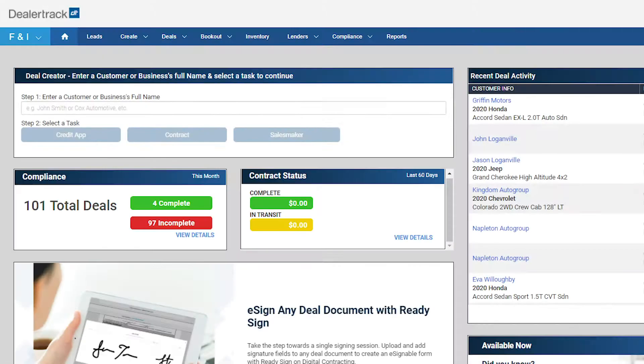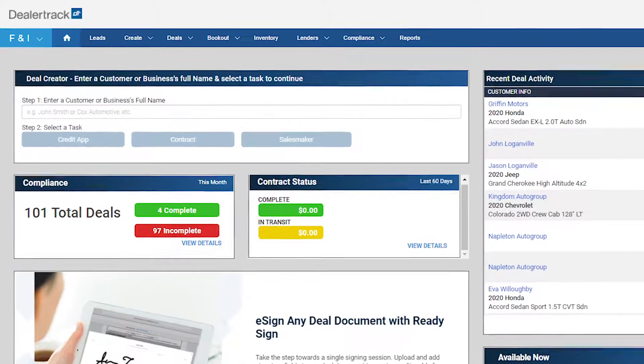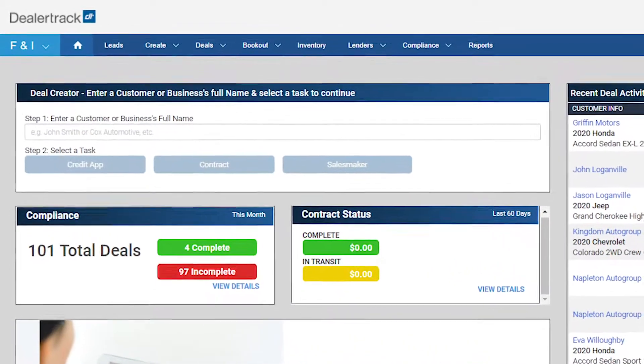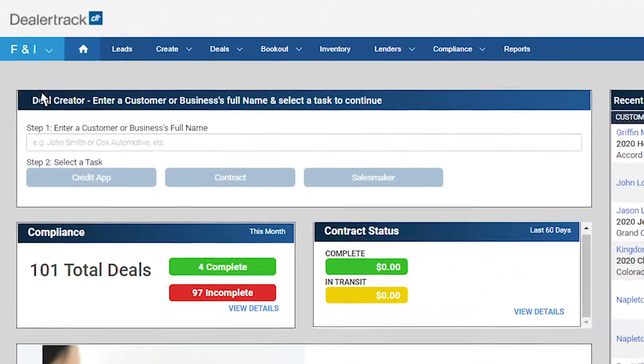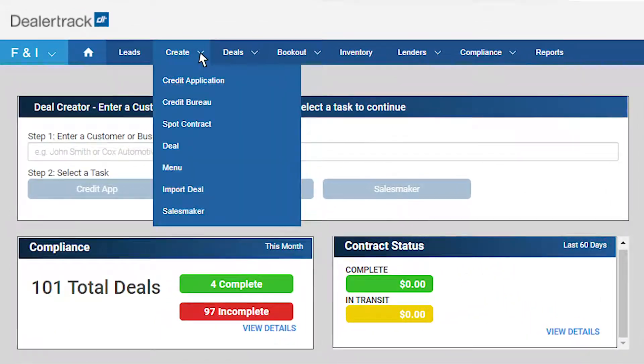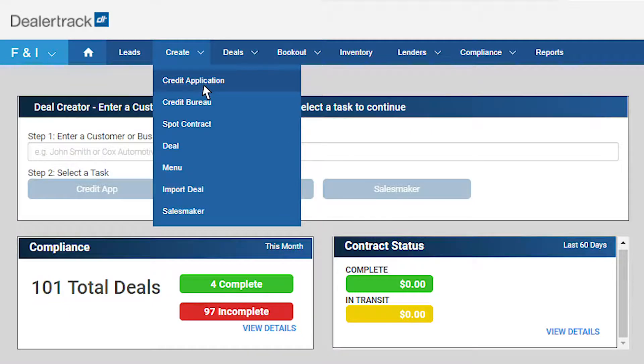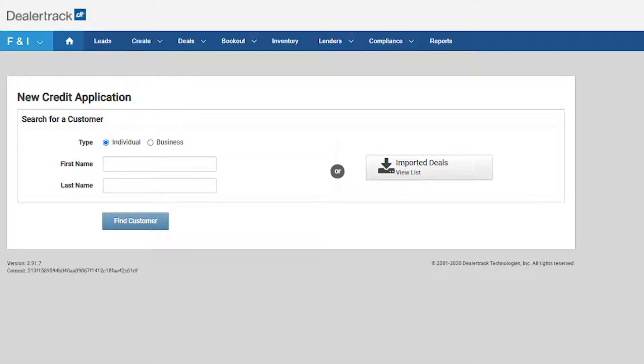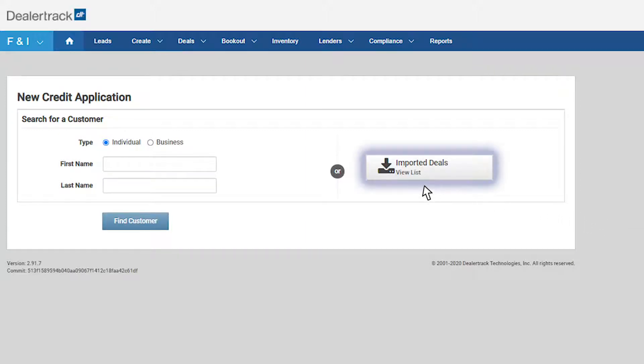There are a few ways that you can start a credit application. Here we will start the credit application from the Create tab. Click on the Create tab and select Credit Application. You will be brought to a screen where you will have the option to load credit applications directly from your DMS if you subscribe to DealTransfer using the Imported Deals button.